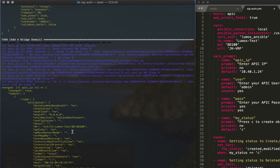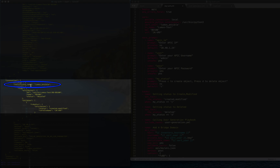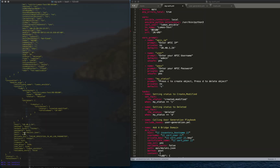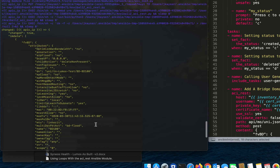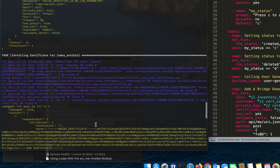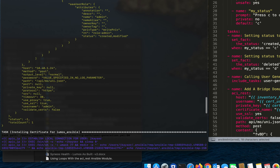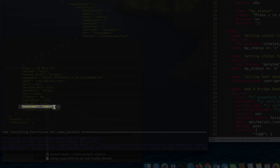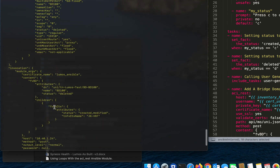Then we went ahead and added the bridge domain. Here was the bridge domain, and as you can see in the module arguments the certificate name was 'lumos_ansible.' Scrolling back up under creating the certificate user, you can see we used admin to push that — so we were using password-based authentication with our admin account to create the user and associate the certificate with it. But then for the bridge domain, we used the lumos_ansible user and certificate-based authentication.